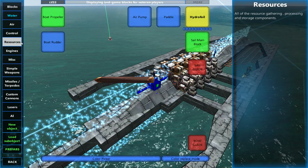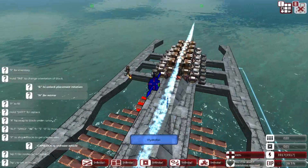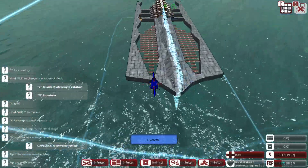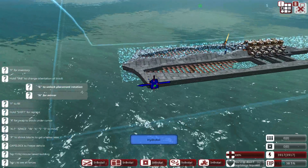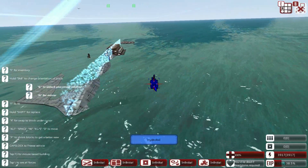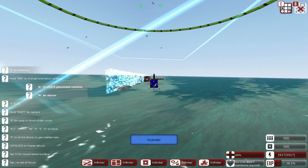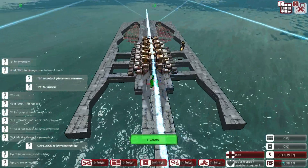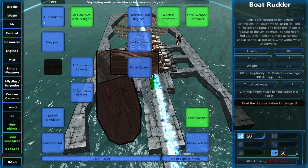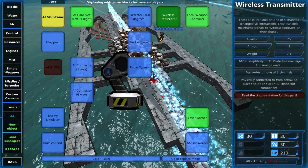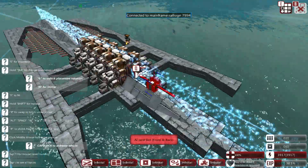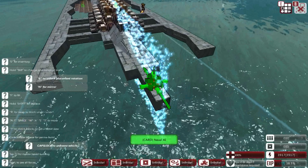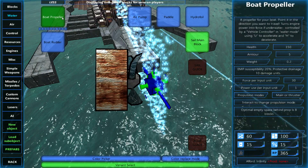So we've got our engine, we have no AI currently, and we have this very weird, obviously not aerodynamic vehicle which should sink. We're going to add a mainframe, and to the mainframe we're going to add a card slot. All we're going to put in there is the naval AI, just to make sure the engines will activate by themselves and won't need me to actually do anything.